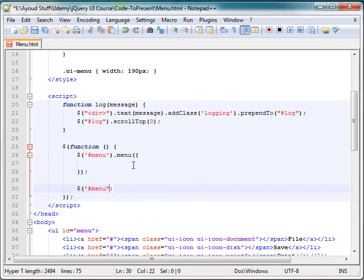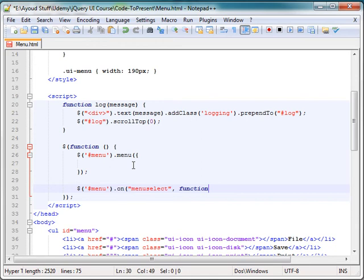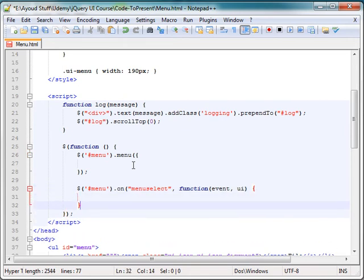So I have the pound menu. Let's make sure I have a single quote around that. The actual menu, and then remember how we did that in the discussion, we have dot on, and then we provided the name of the event, all lowercase, menu select, and then close that. And then what function would you like to handle for this? The function takes an event, and the UI object associated with that, and then closes the body of the event.